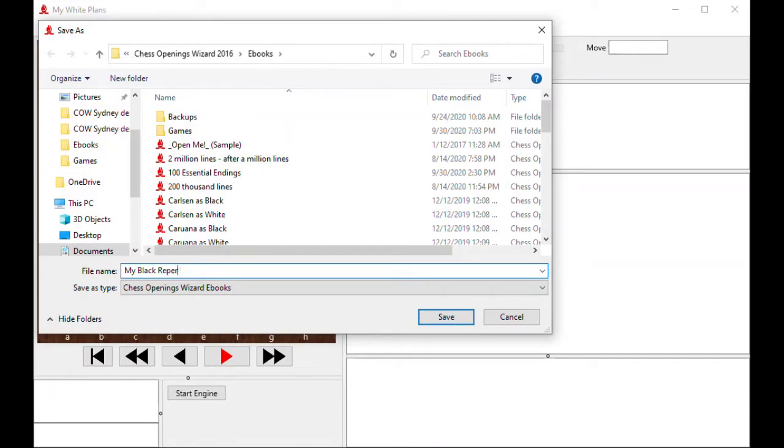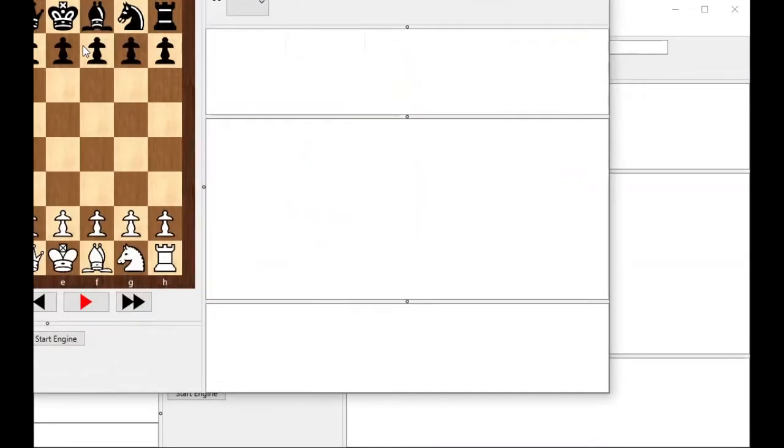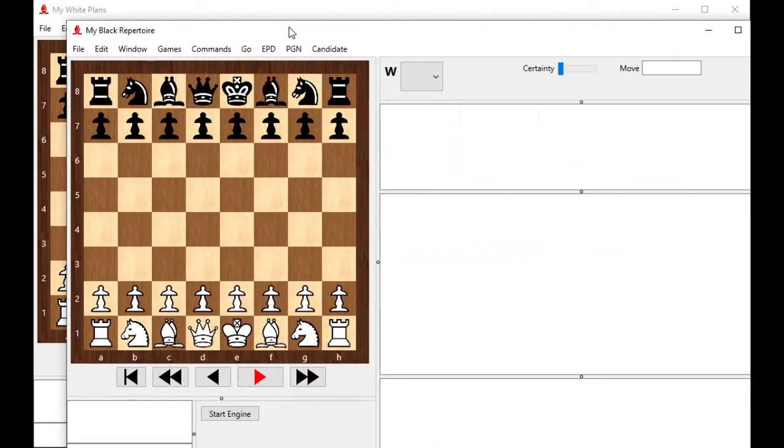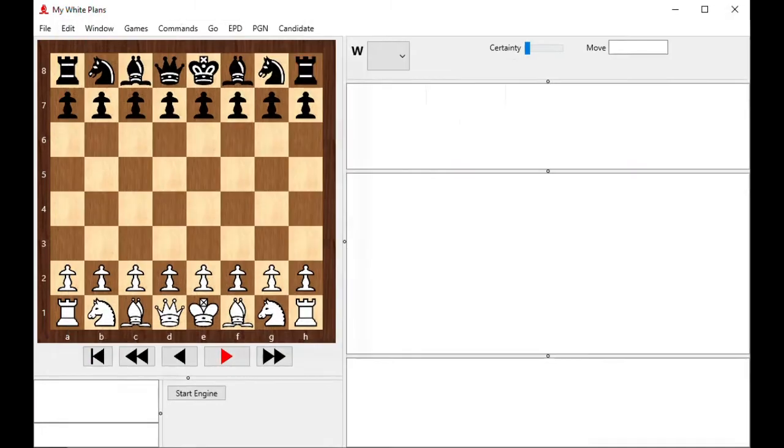These could be the same e-book, as we'll see in a bit. So right now, for this demonstration, I'm only going to use my white repertoire. So I'm going to close my black repertoire. So let's make a modest repertoire. Allow me about 90 seconds to do that.